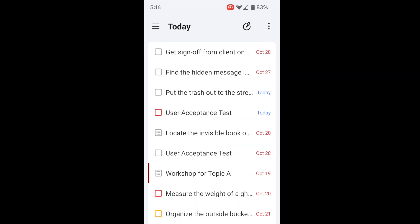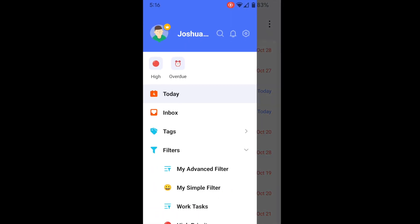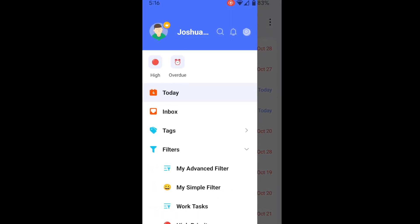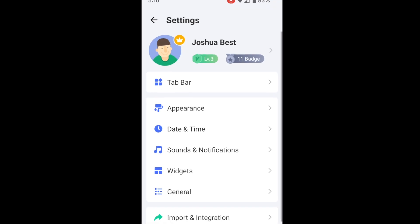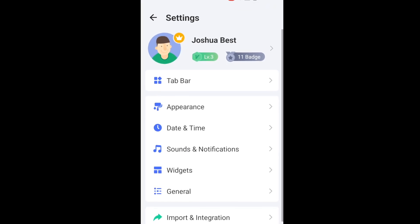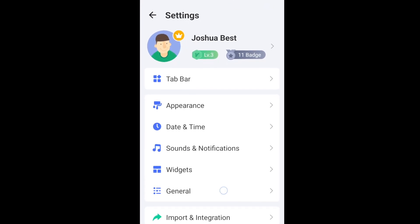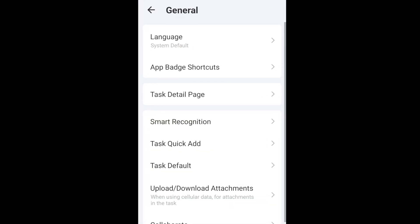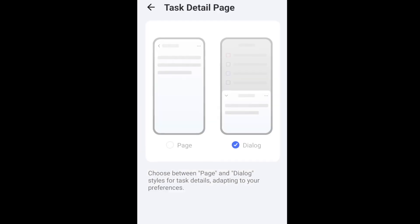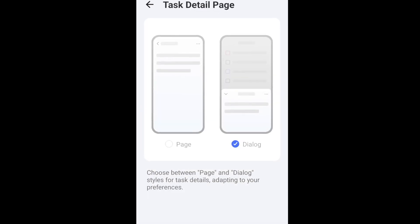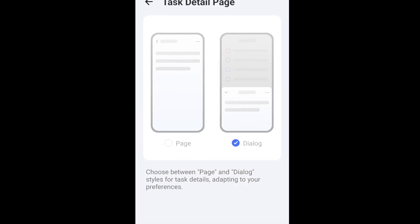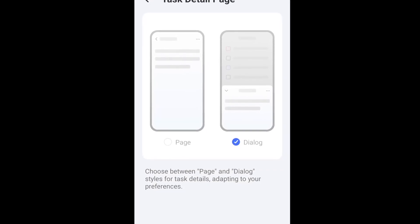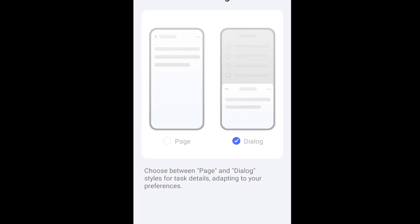You can change this back to the old version in the settings if that's what you prefer. Go to Settings, General, Task Detail Page. The new version is called Dialog, and the older version is called Page.